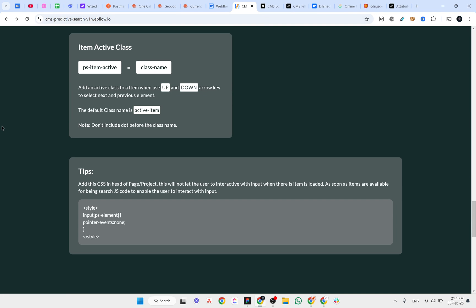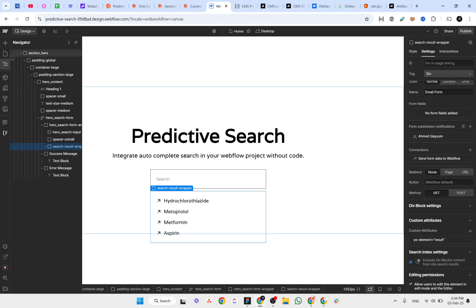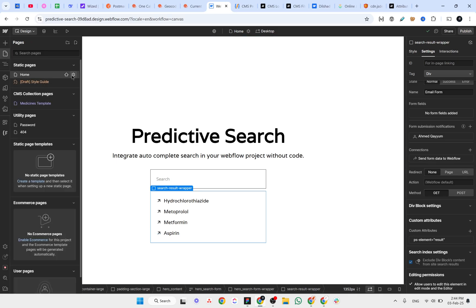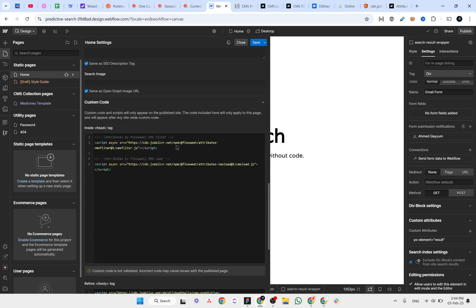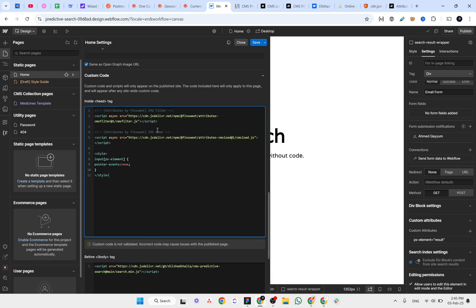There is also a CSS snippet to add to the head of the page. This prevents the user from interacting with the input while items are loading, and then JavaScript re-enables interaction as soon as the items are available for searching. Let's paste that CSS into the page head.